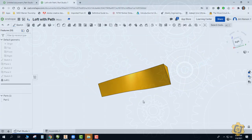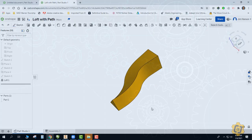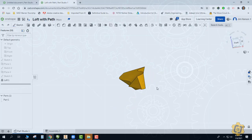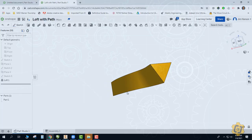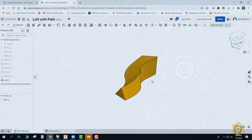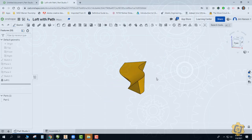For our next example we're actually going to loft between two different shapes but along a path — this is not just a straight transition. We're going to give it the opportunity to actually bend, bow, and follow some kind of path. So it's not the same as the sweep, which we'll use later — we can actually go between two different shapes here. For this example I'm going to use two triangles, but I'll twist one and make it a little bit larger.